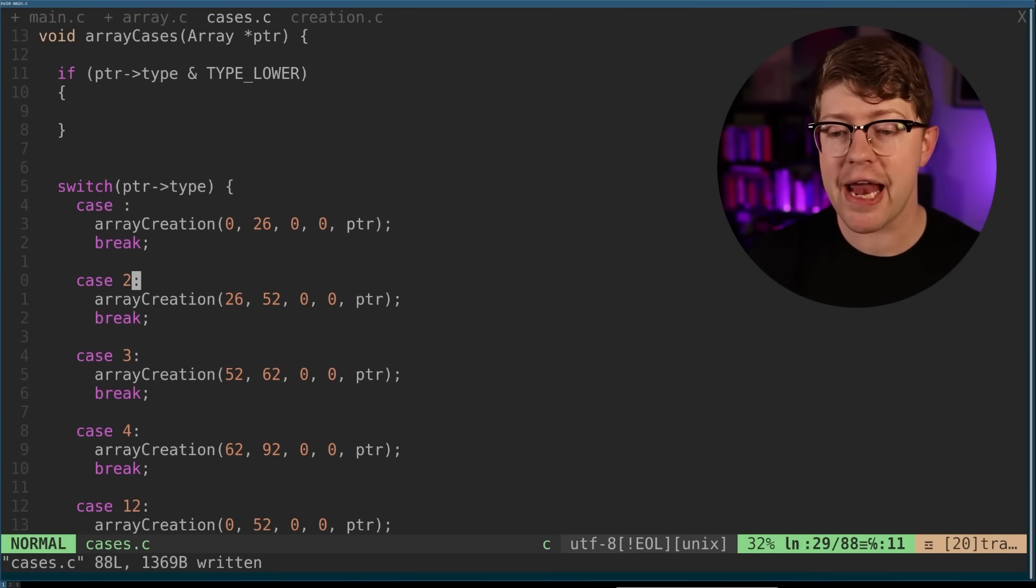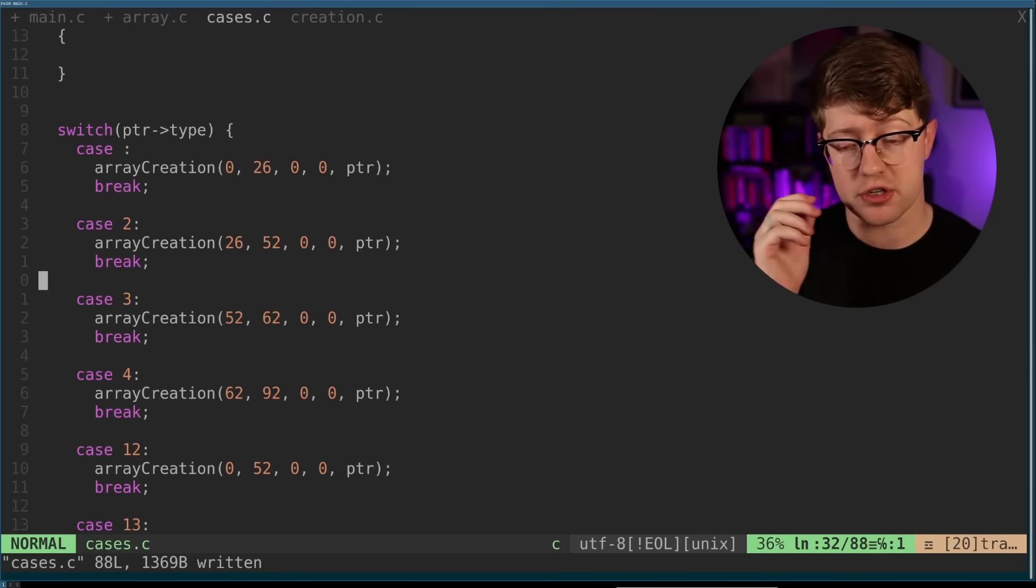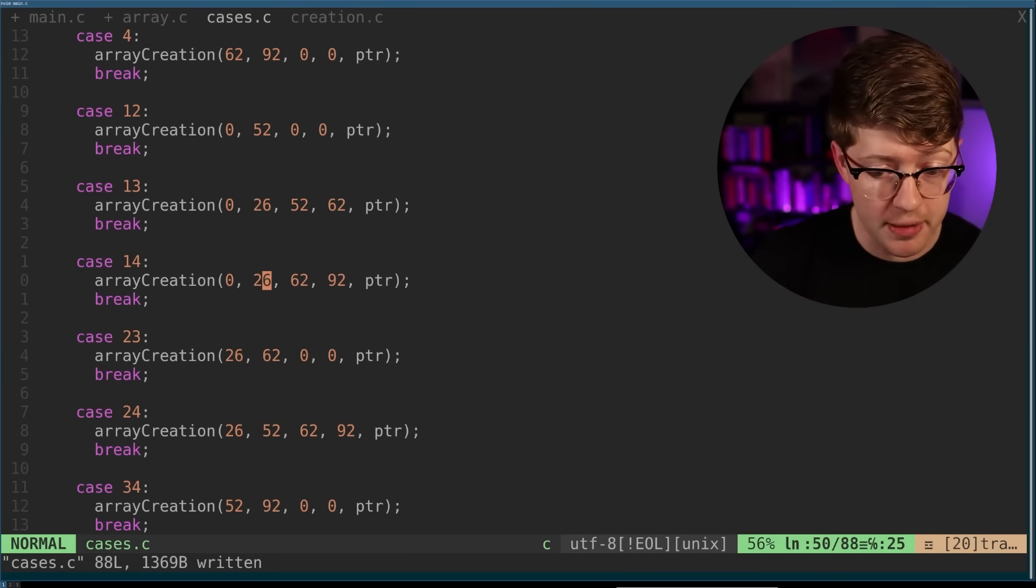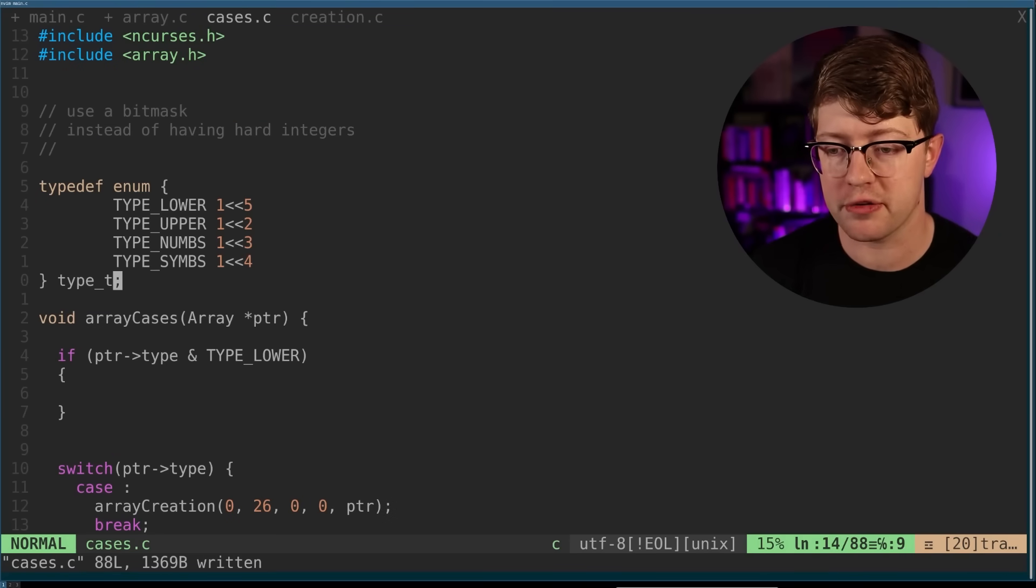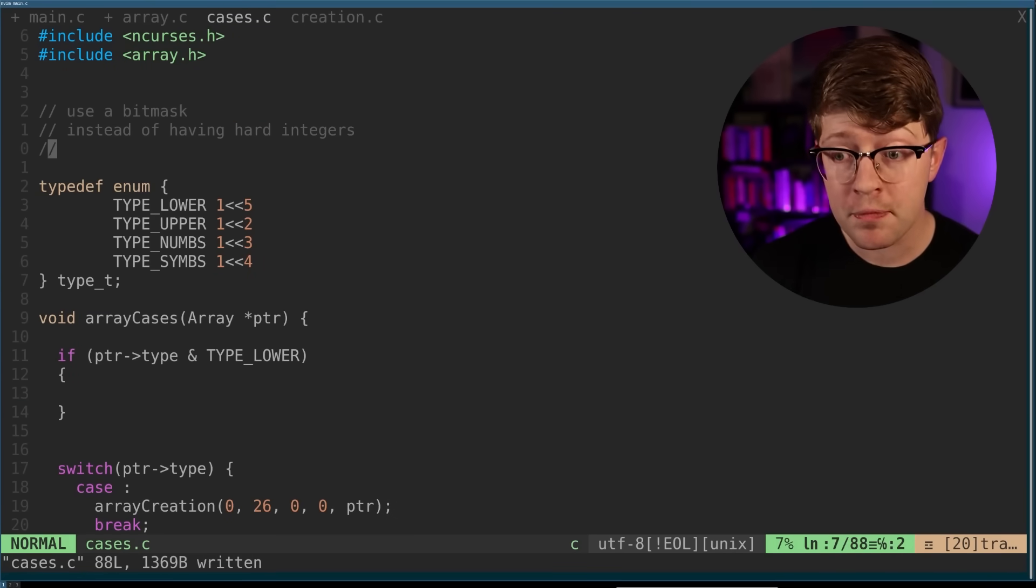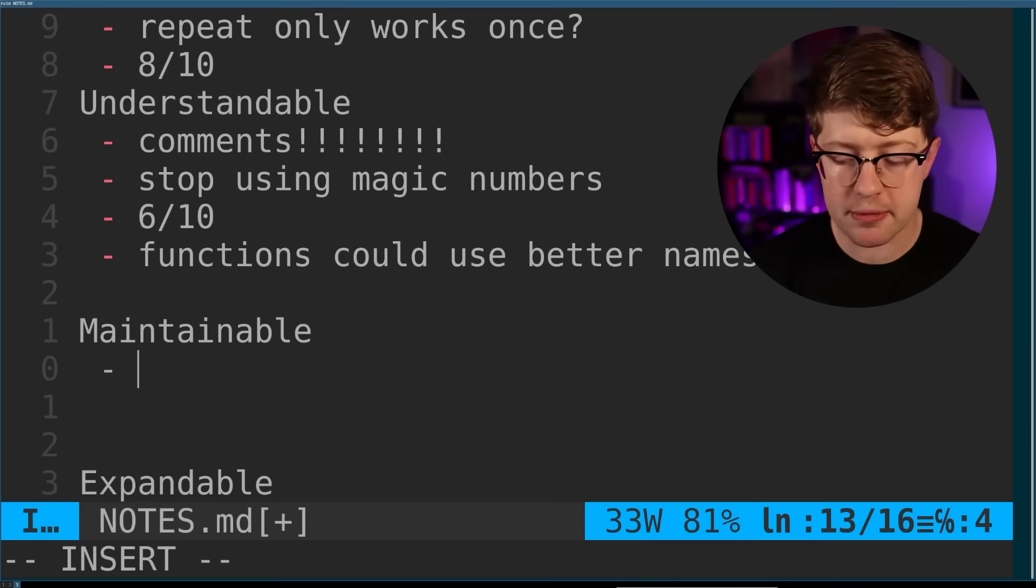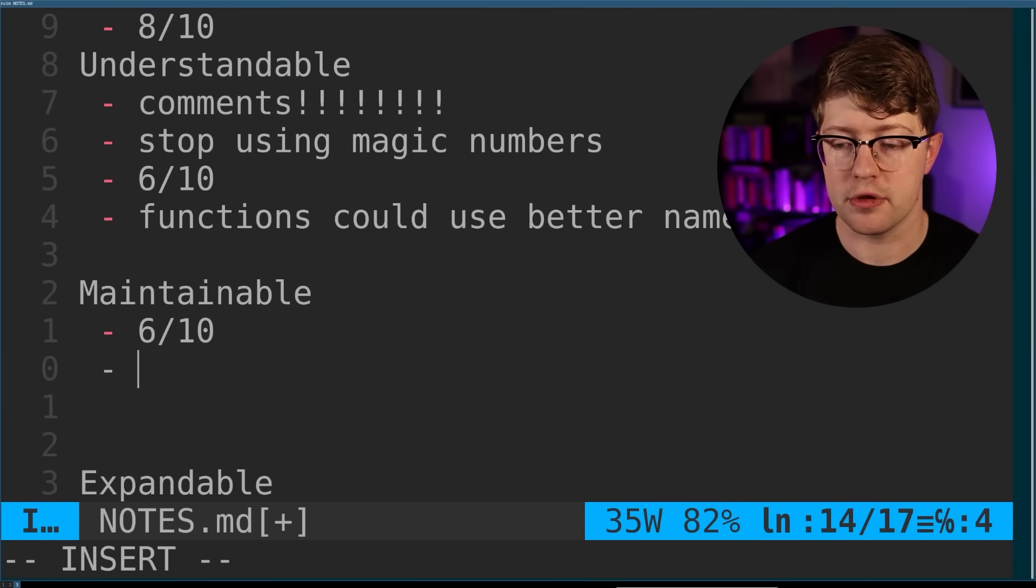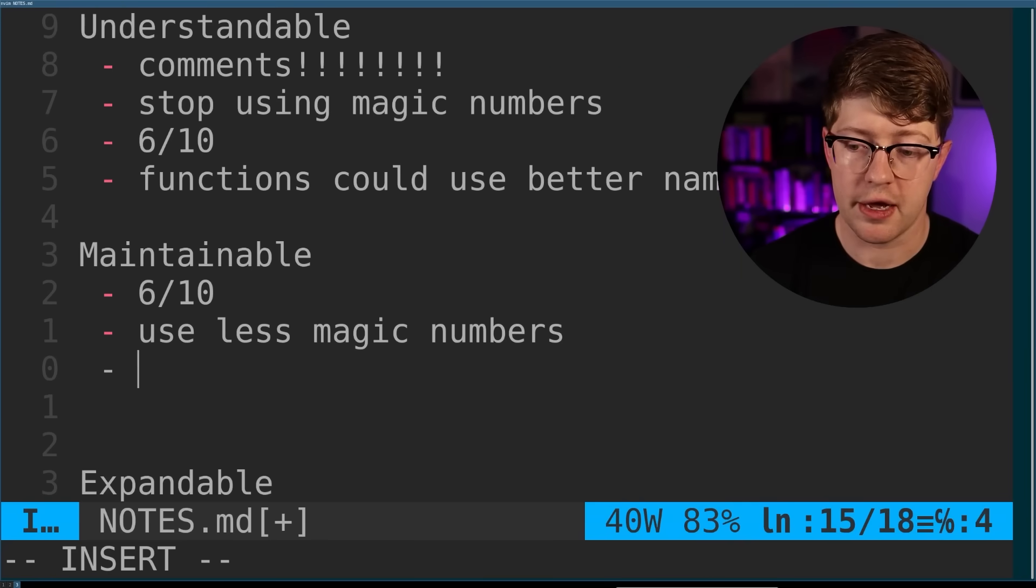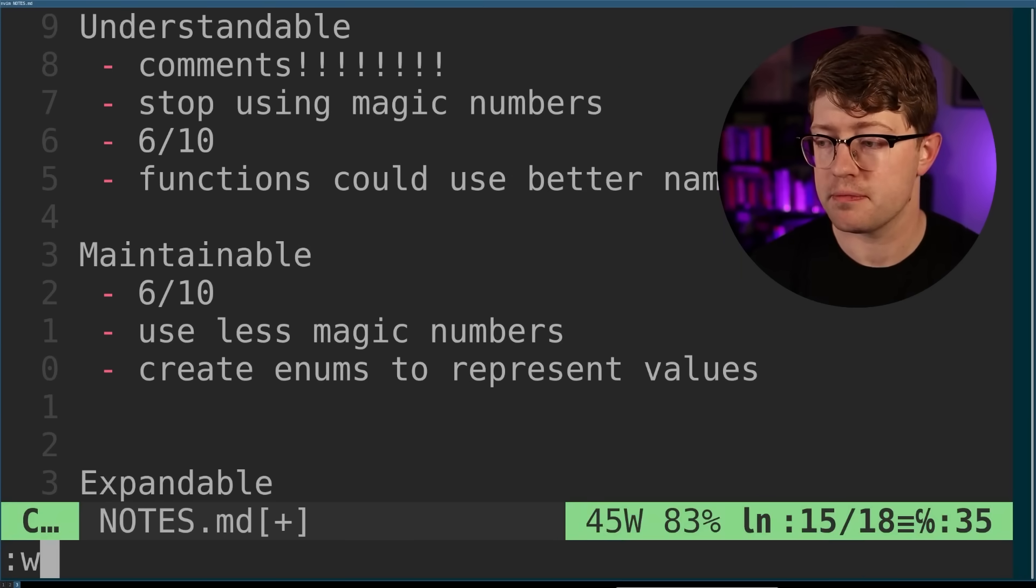And again, if there were multiple source files that depend on this code, you are just up a creek because you have to go through and find all of them and change them and figure out which ones depend on each other, it's just a huge pain in the ass. I would go to a place where you're either converting your numbers into an enum or you're converting your numbers into a define. So define type lower five. So maintainable, same thing, 6 out of 10. Use less magic numbers, create enums to represent values.